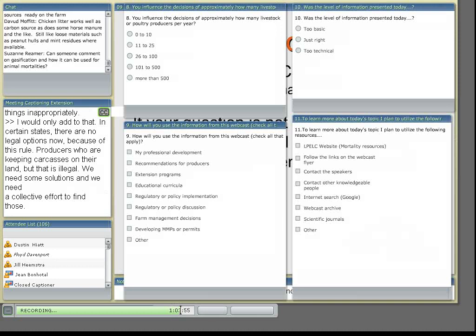How about gasification as a method? Well, I think there's been some research on gasifying raw organic material.